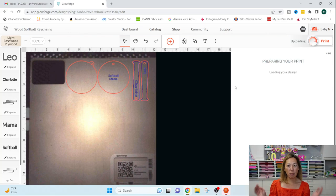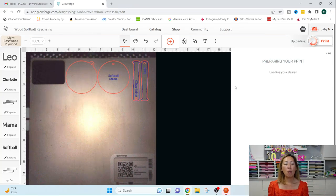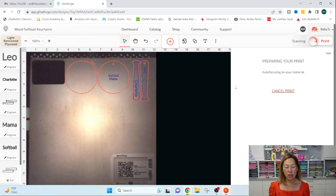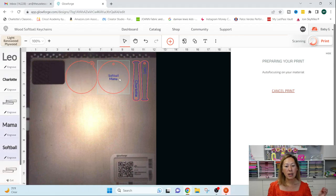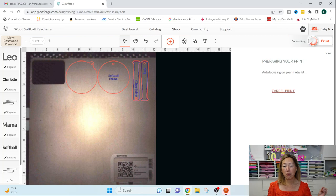And then when you go to print, you're actually not printing. What you're doing is you're activating the machine, the camera. It's going to go right now. I don't know if you can hear it, but it's going to see, it's going to try to pick up any proof grade materials.